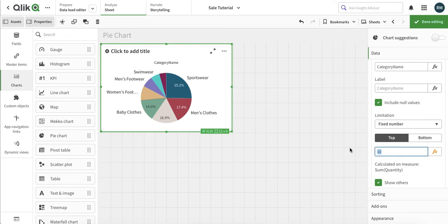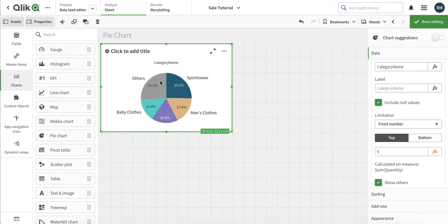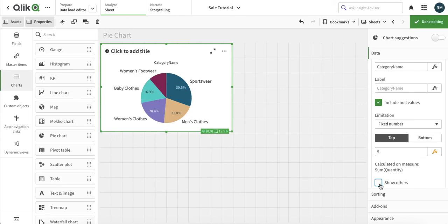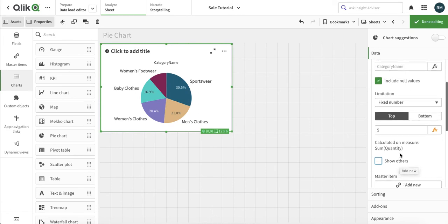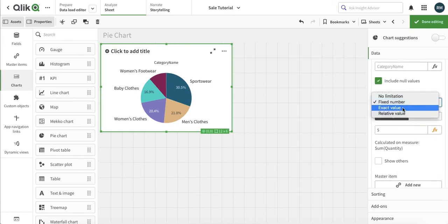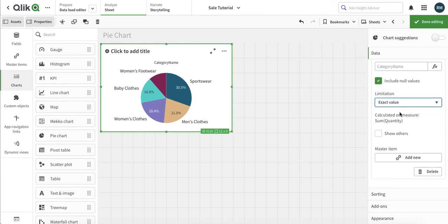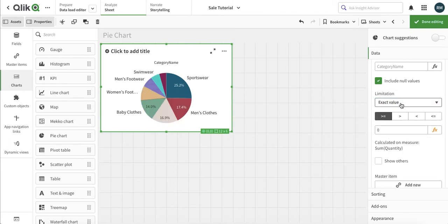Let's put it to 5 and see — the rest are grouped as 'others'. We can see the top 5 rather than all with others. We can also add it to the master dimension. There are other options too: the exact value lets you see the number with a certain exact value.